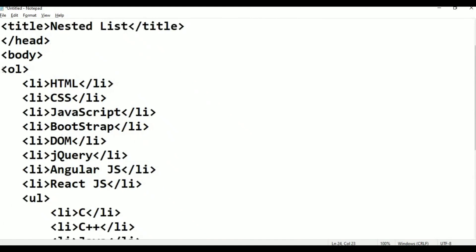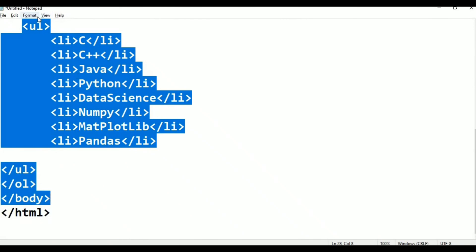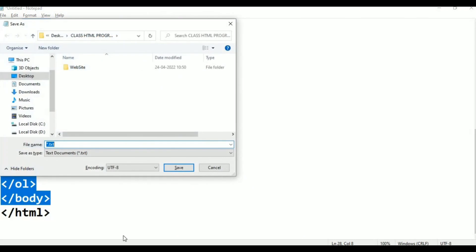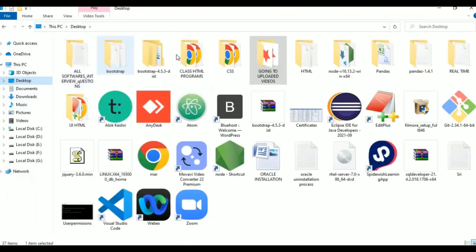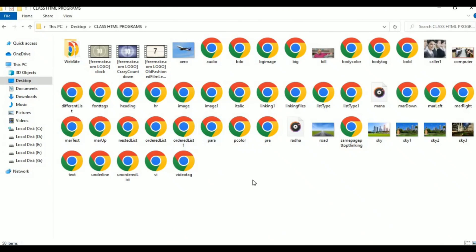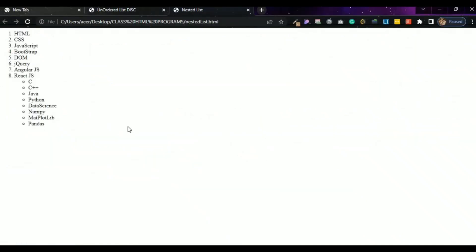The data science list has a list. Here we are — the results of order list inside the order list. I have the test list in first place. When it is el closed, the list is the last list. Now Ctrl+S to save. Class HTML program nested list dot HTML, save. Desktop, class HTML program, nested list. Right click, open with, click Google Chrome to show it.